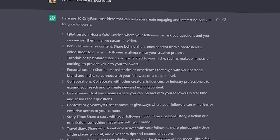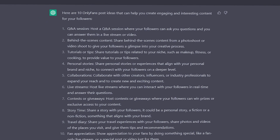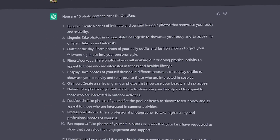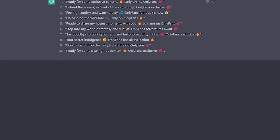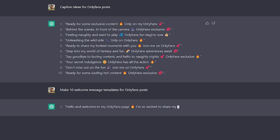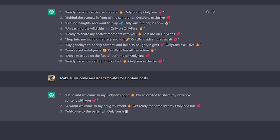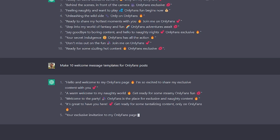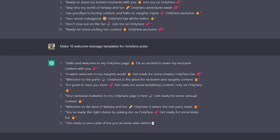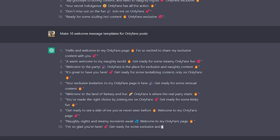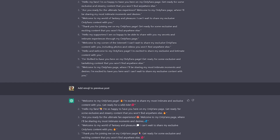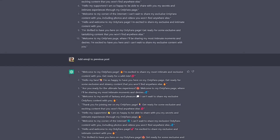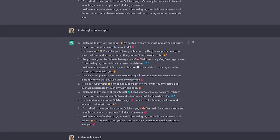Create 10 OnlyFans post ideas — and here is the answer you'll get. Or you can ask about photo content ideas for OnlyFans, caption ideas for OnlyFans posts, or 10 welcome message templates for OnlyFans posts. If you want to add emojis, just type it in and see what happens, or you can add more hot emojis.